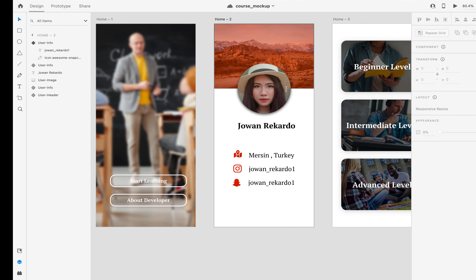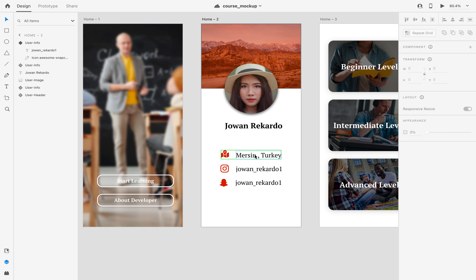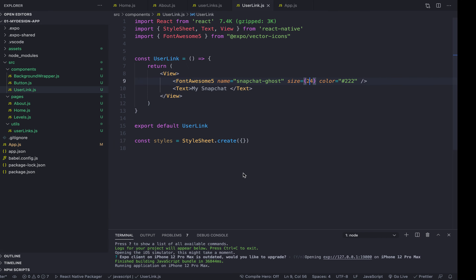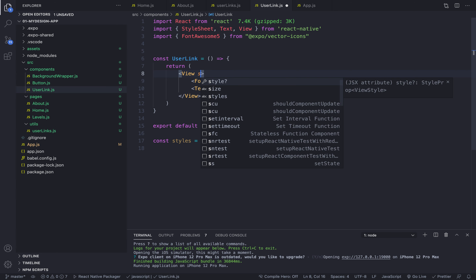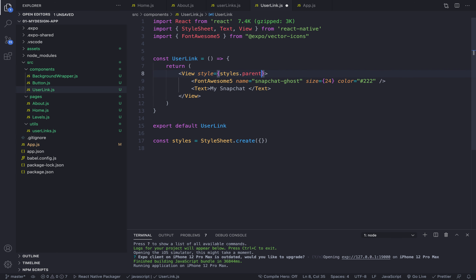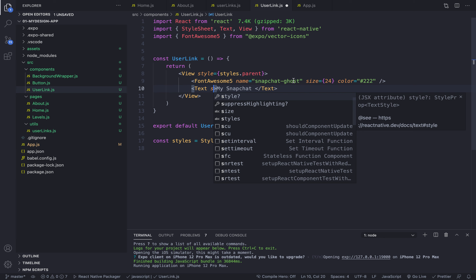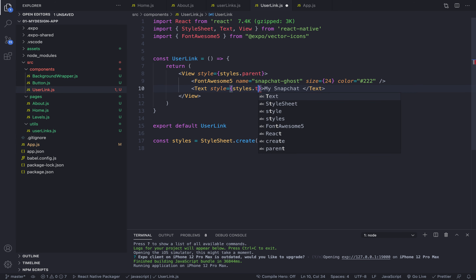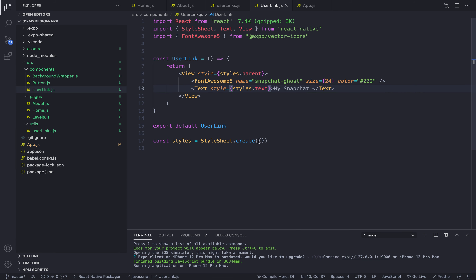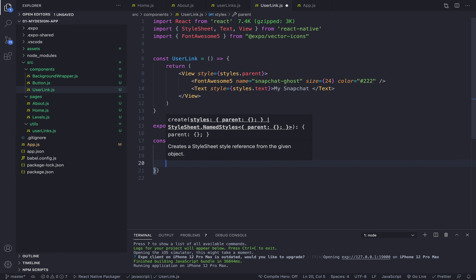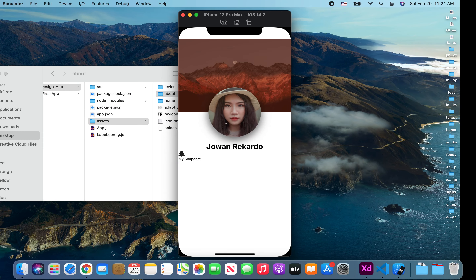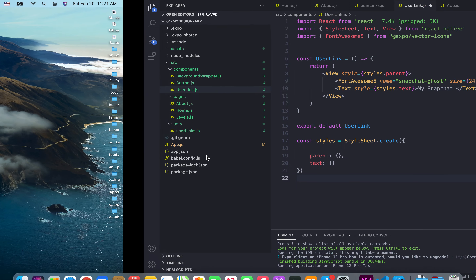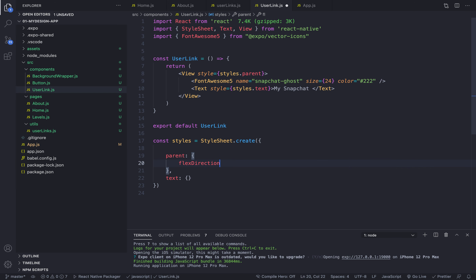Let's think about the style for a second. We need to put the icon and text side by side with a little bit of space between them. I'll add a style to the parent: styles.parent. For the text I'll use styles.text. We have two parts to style — let me create them. Parent should be an object, and also text.